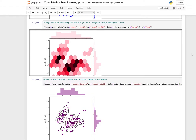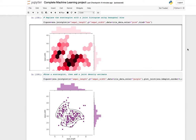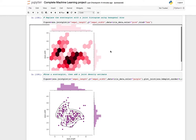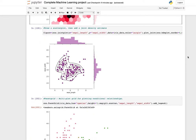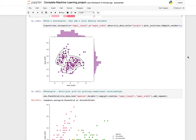To replace the scatter plot with a joint histogram using hexagonal bins, set kind equals hex to get a hex plot. You can also draw a scatter plot and add a joint density estimate by using a joint plot with a KDE overlay.